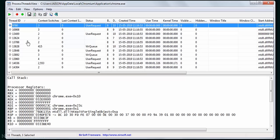Each of these threads may be used for performing a different task, so the browser can do more than one task at a time. For example, one thread of chrome.exe is used for displaying the web page on the browser window, and another thread is used for downloading something from the internet. So we can download and view the page simultaneously because one thread handles displaying and the other handles downloading. With only a single-threaded process, while downloading was happening the page could not be displayed, or vice versa. Different threads perform different tasks, improving efficiency and speed.